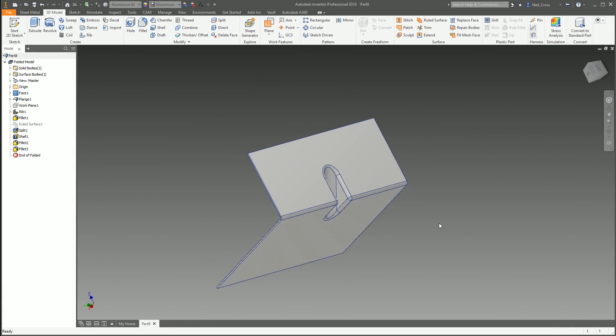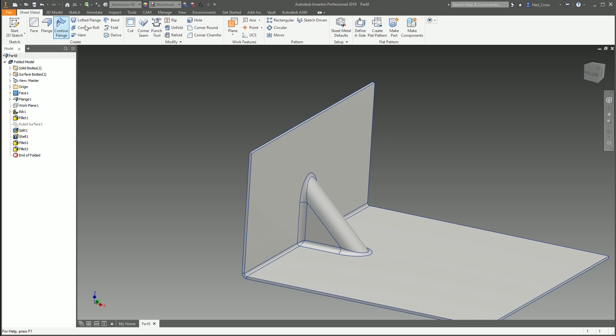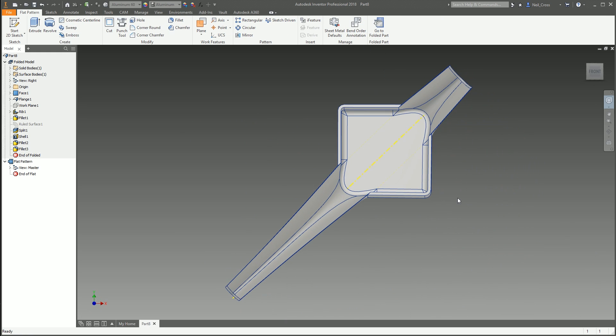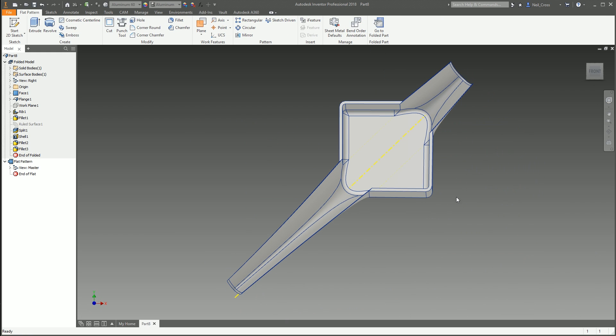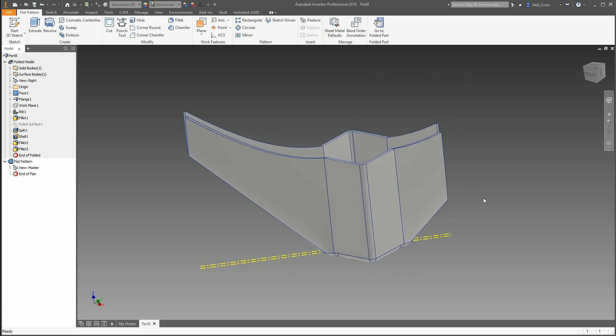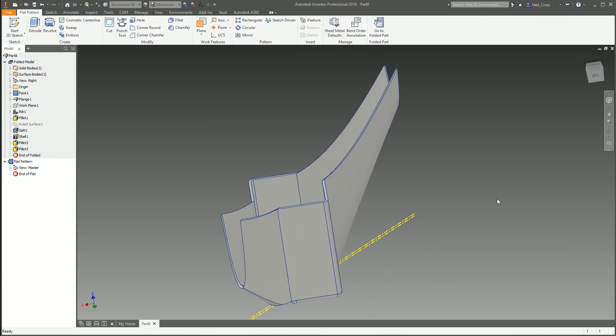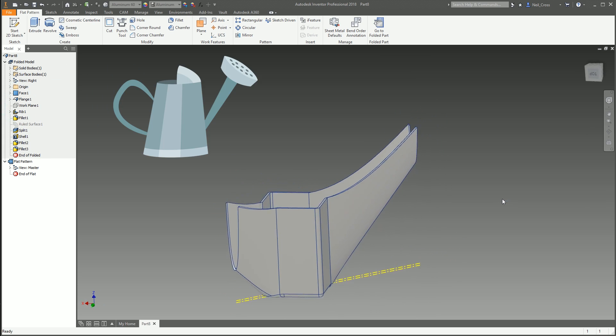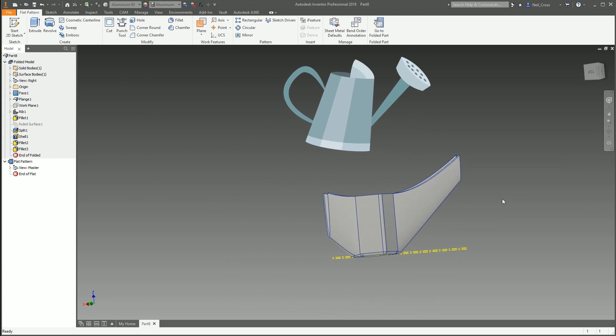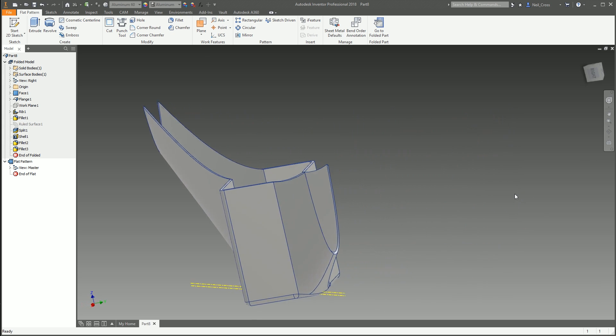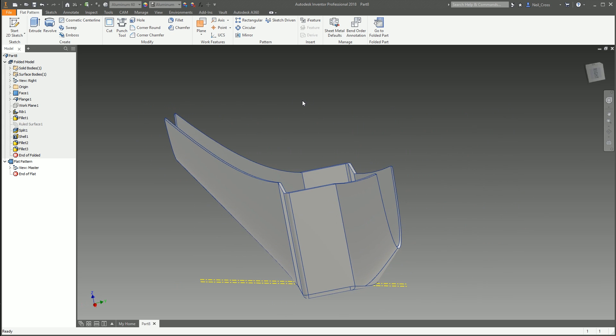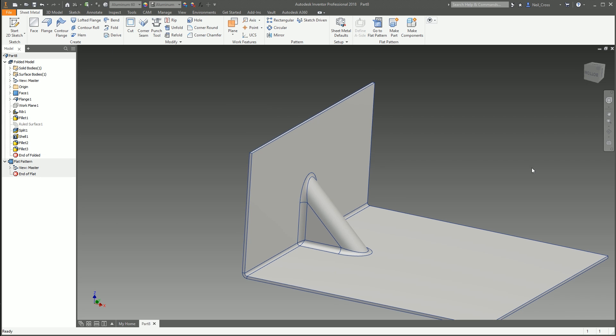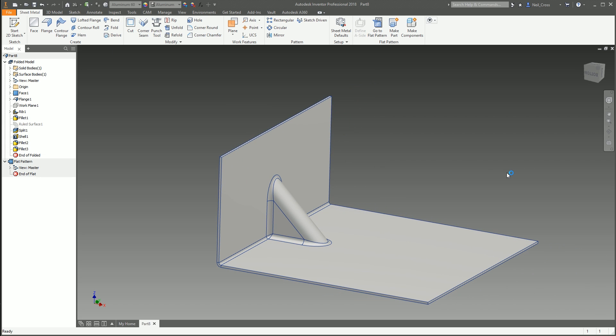It's kind of done. It ain't perfect. If we hop back over into sheet metal and try to flatten it, I wasn't expecting that. I have absolutely no idea what that is. It looks like a futuristic watering can. I've got nothing. Back to the folded model. It's a mystery where that came from.